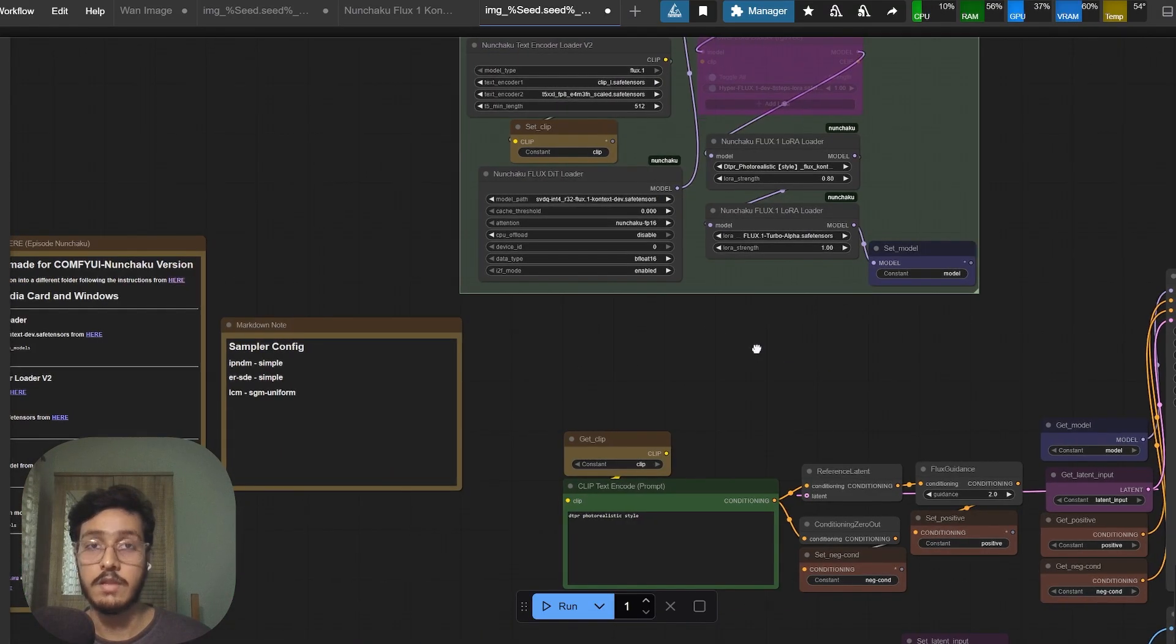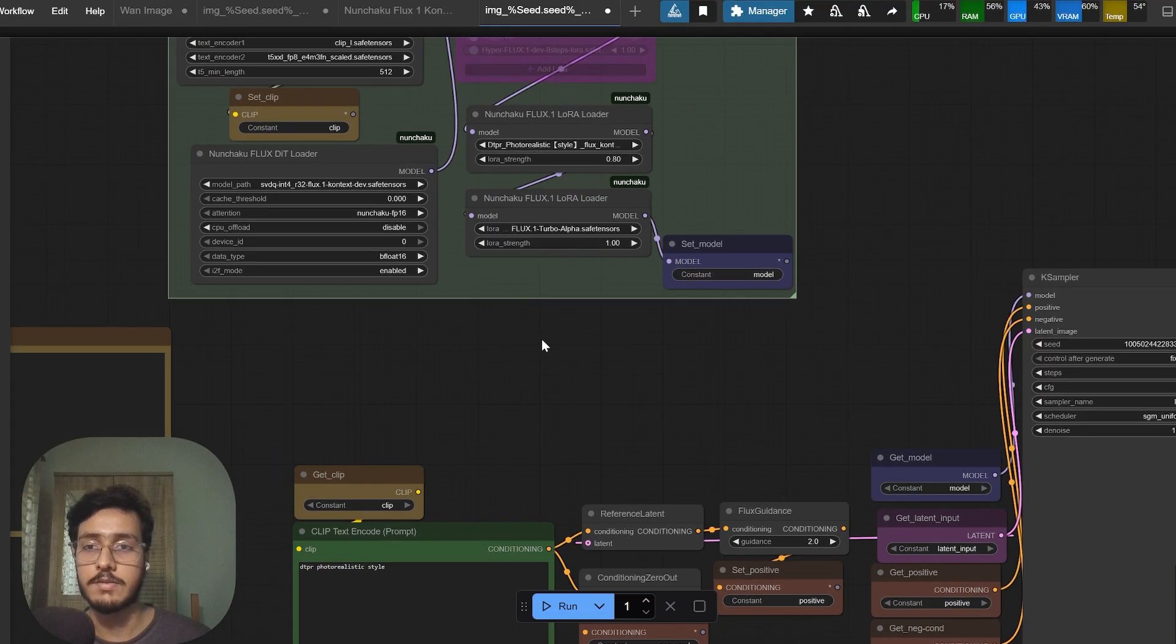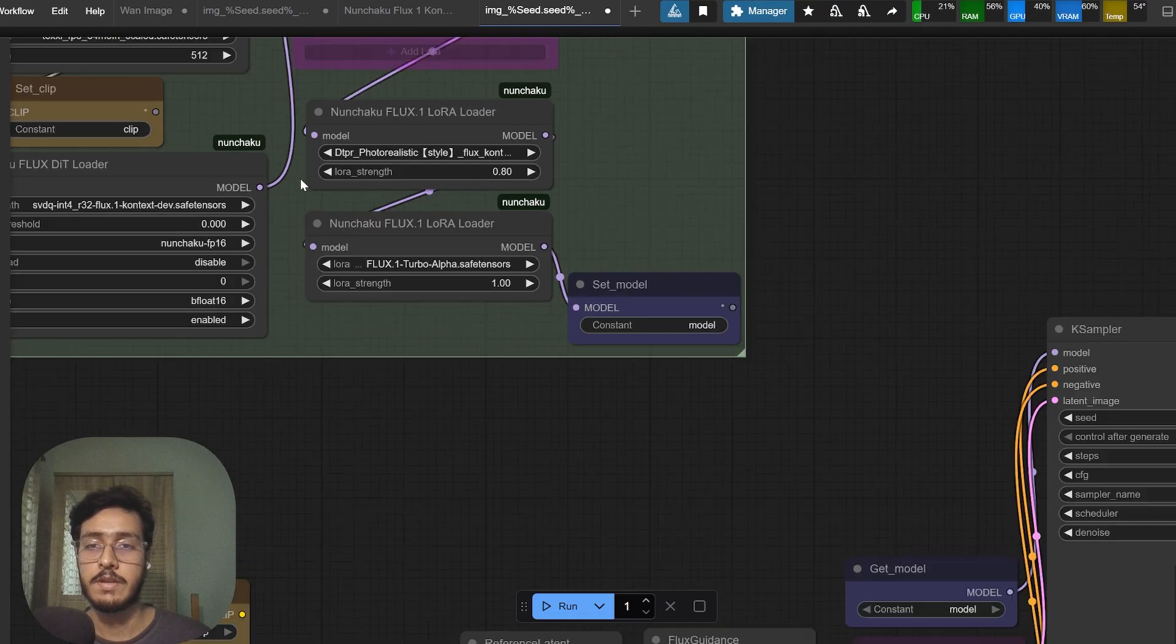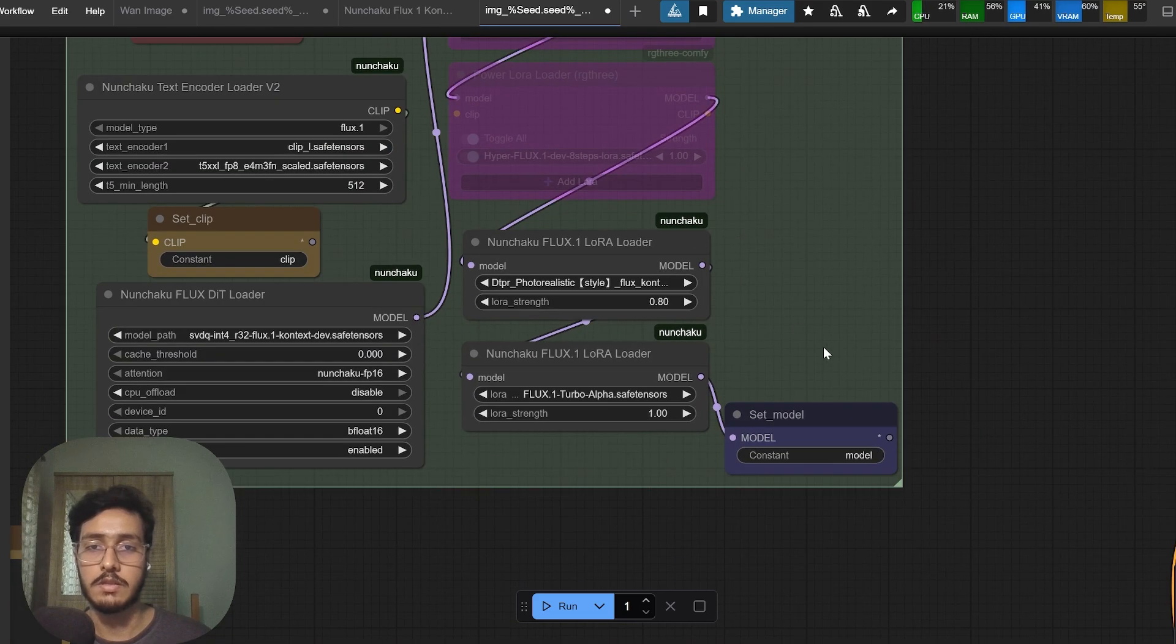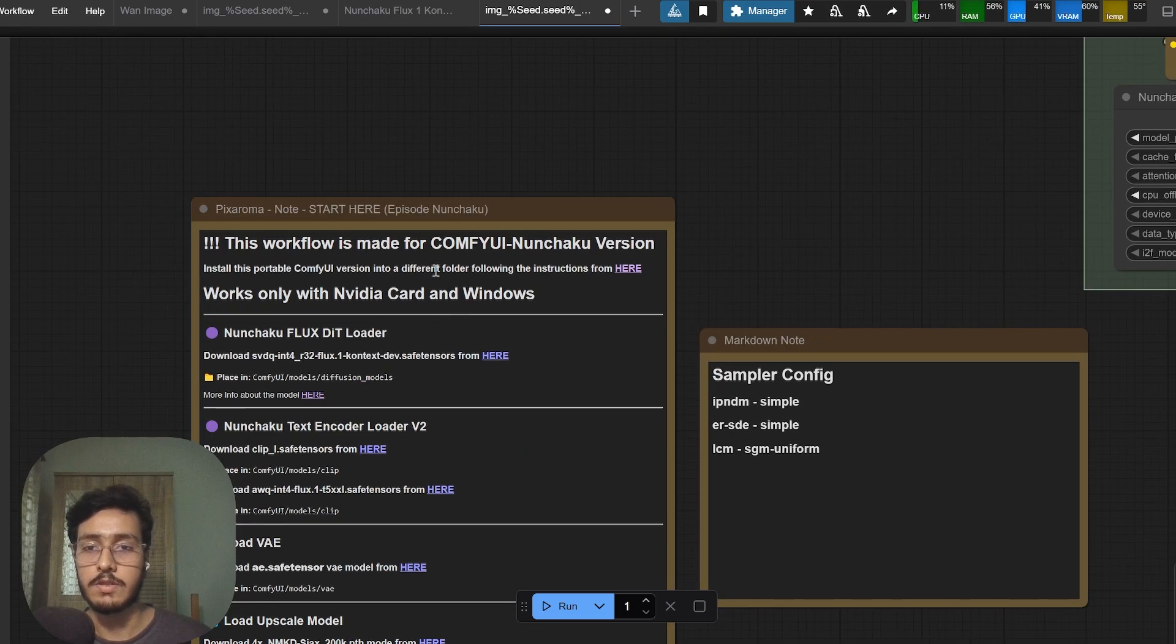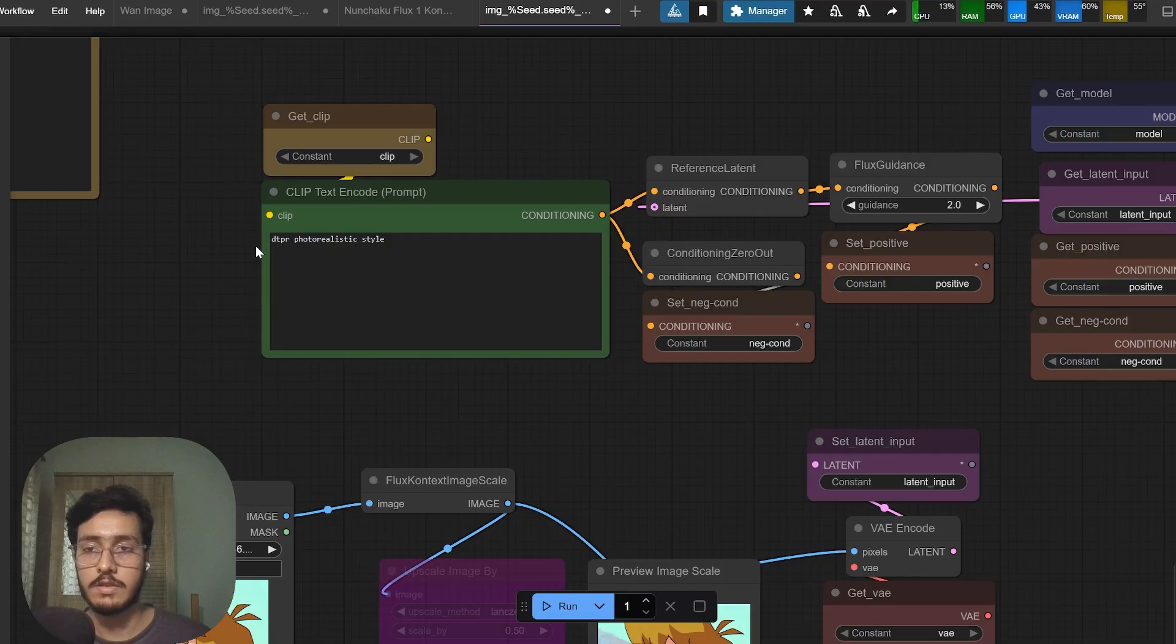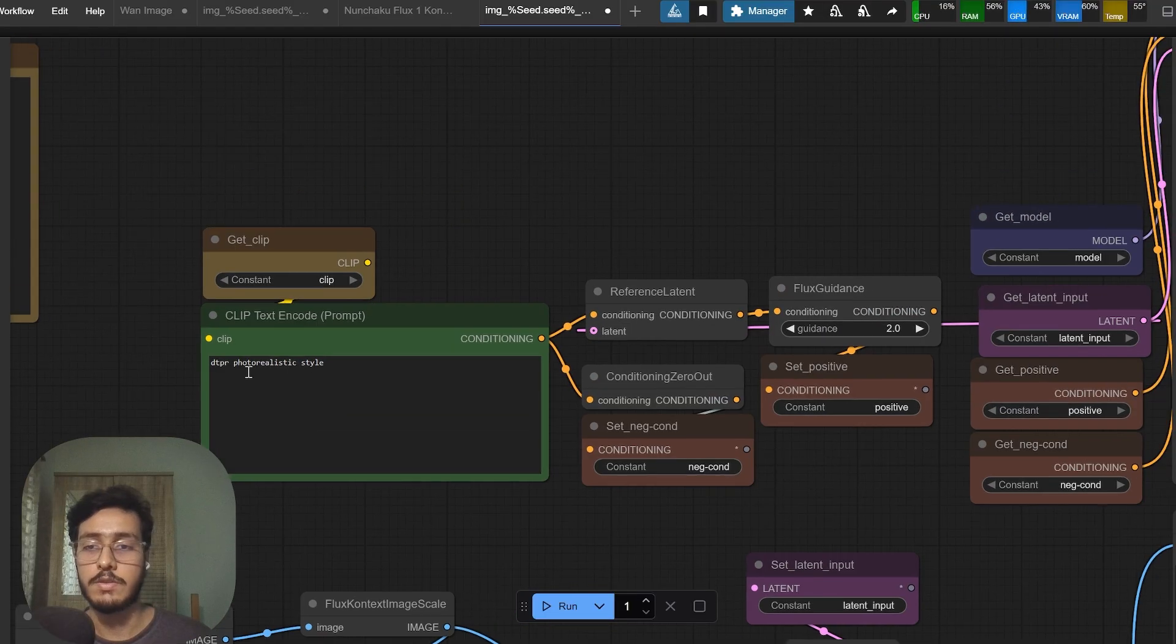Excuse me for my English because I am not a native English speaker. Here is the model of the clip I am using and this is D5 FP8. Other than that it's exactly the same what you will get from this Nunchaku version.